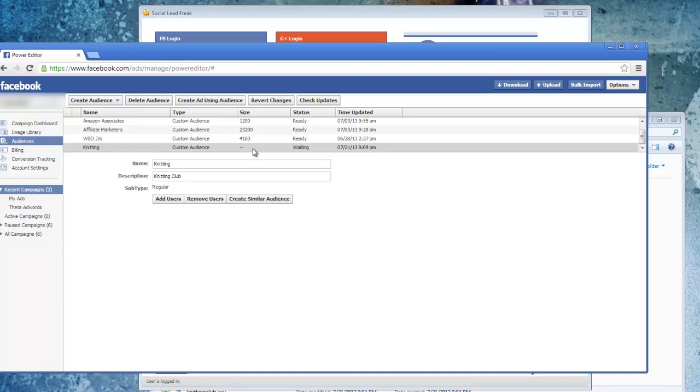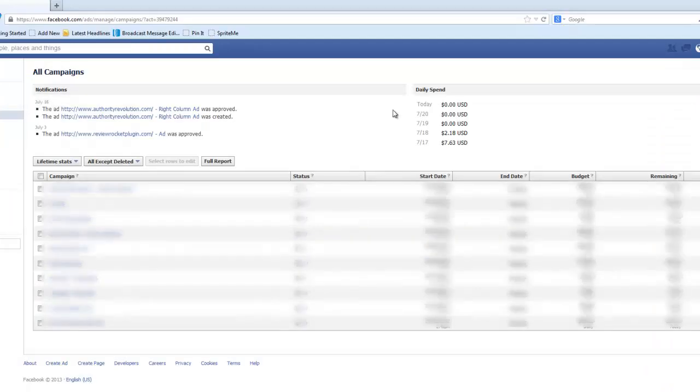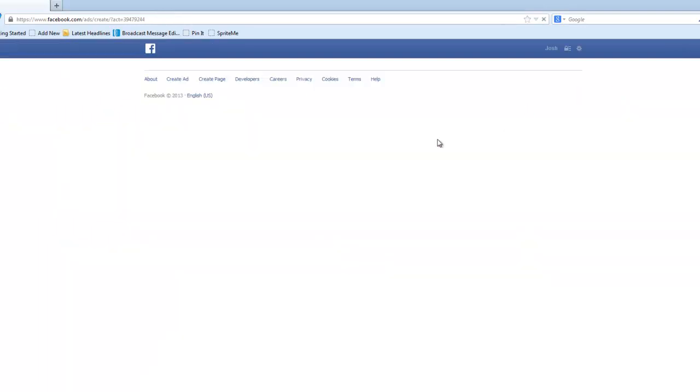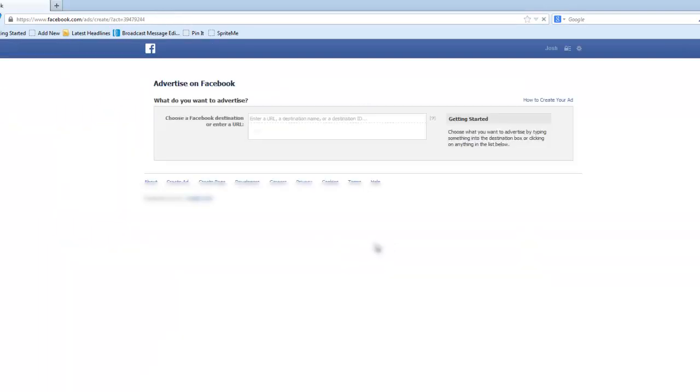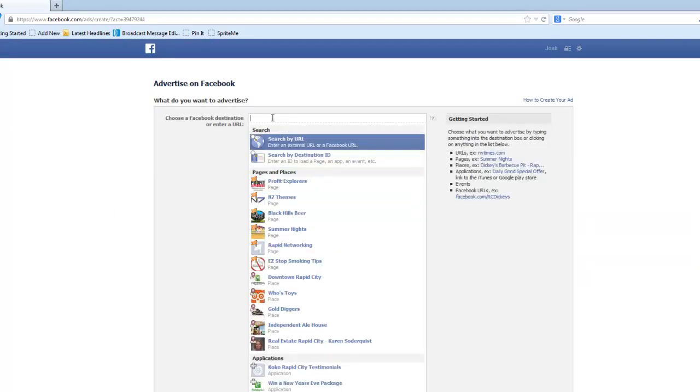So then it's just a matter of giving Facebook a little bit of time to process this custom audience. And then once it's ready, then you just need to go into creating an ad and you can select that custom audience. So I'll show that to you real quick. All right, so here I am logged into my Facebook Ads Manager. I just click on the Create an Ad. I'll just put in my destination URL.